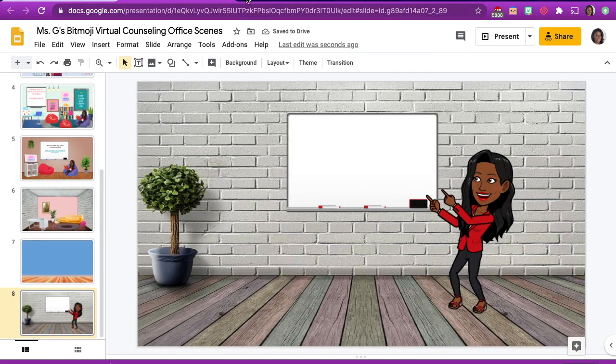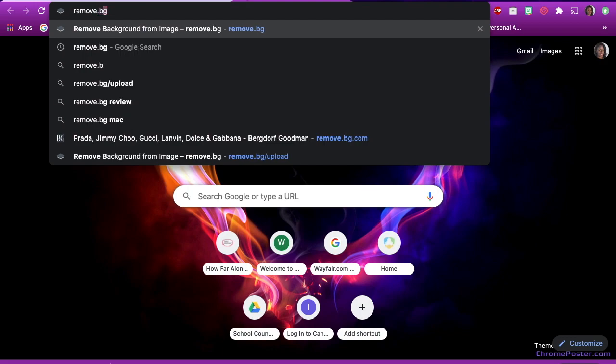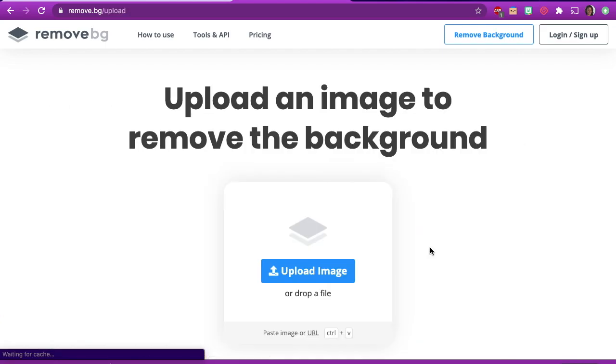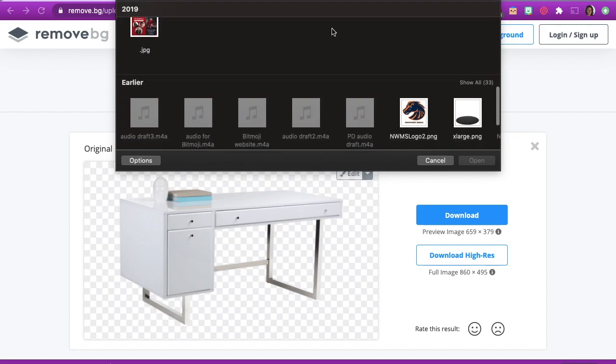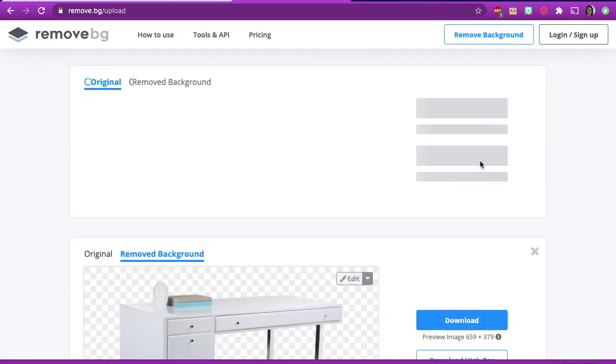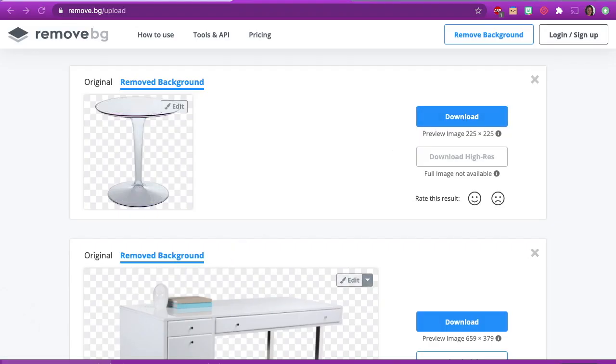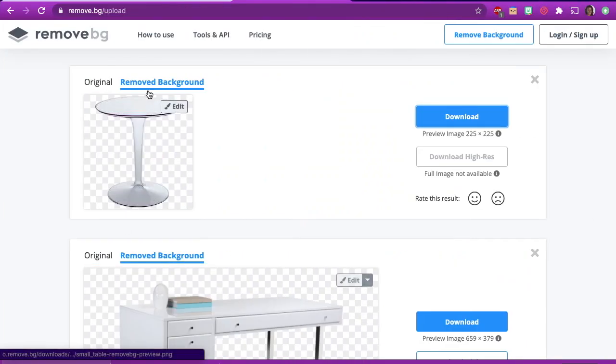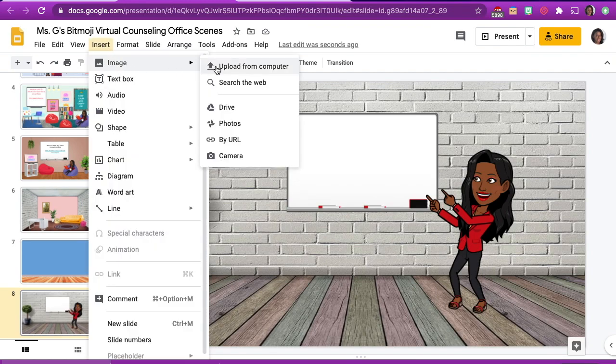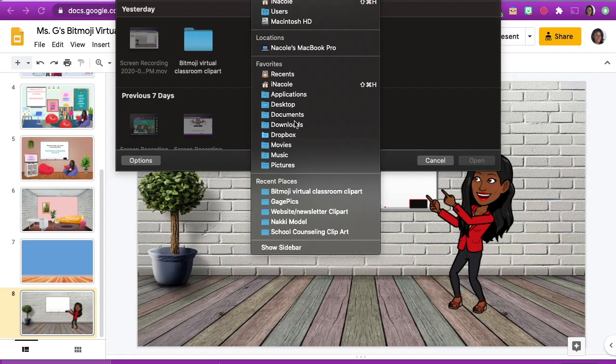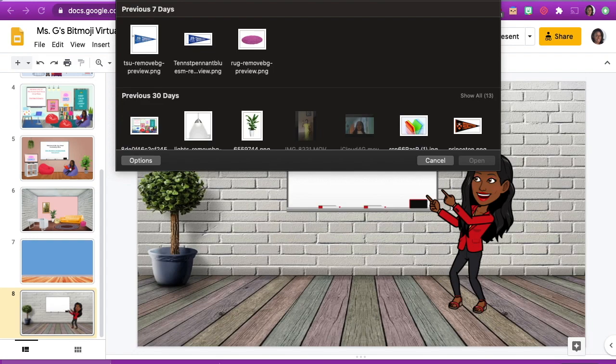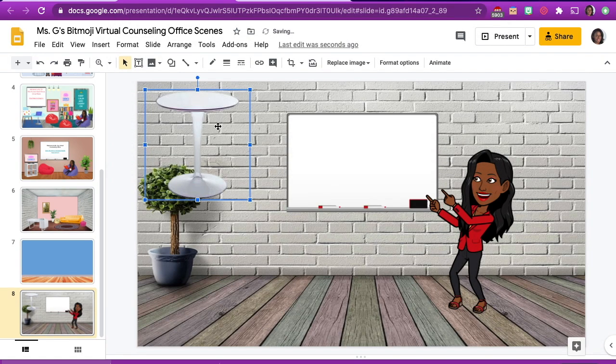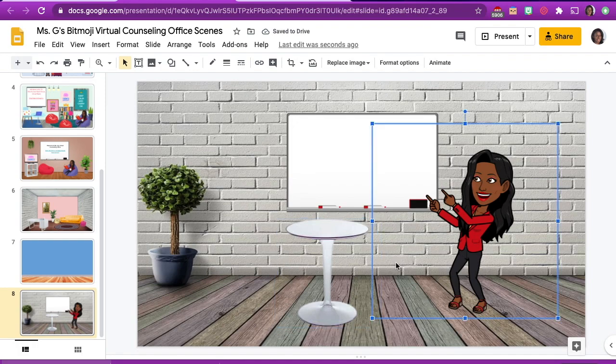If you find an image you really like, but it's not transparent, you can easily remove the white background by going to a website called remove.bg. This is a free site that removes the white backgrounds from images. Simply save the white background image you find onto your computer. Then go to remove.bg, click on upload image to upload the image you have saved on your computer. The white background will automatically be removed. Click download to save the new removed background image onto your computer. Then simply go back to your virtual office in Google Slides, click insert and upload from computer to insert the new transparent background image. It's that easy.